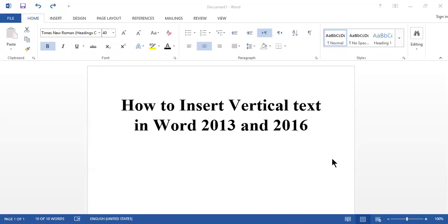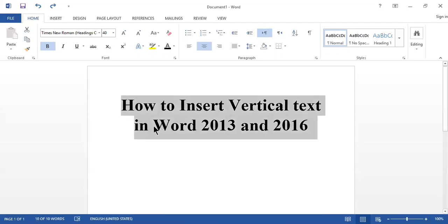Bismillah ar-Rahman ar-Rahim. Assalamualaikum viewers, today we are going to discuss vertical text in Microsoft Word 2013 and 2016. There are different ways to insert vertical text into Word documents, and we will share them one by one.